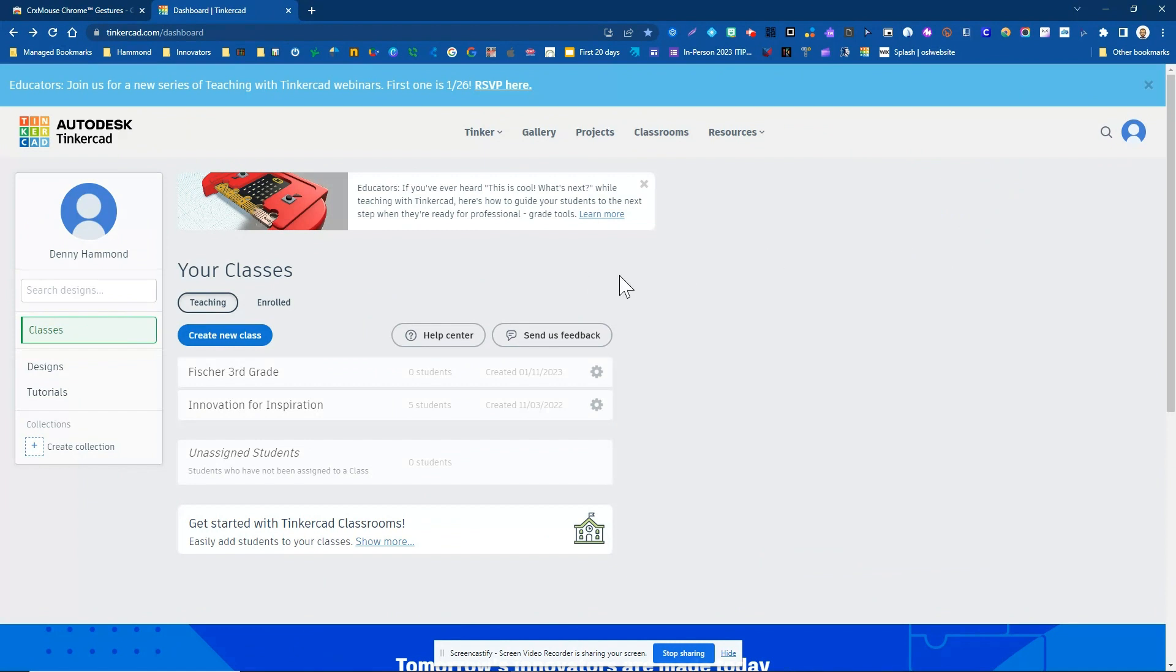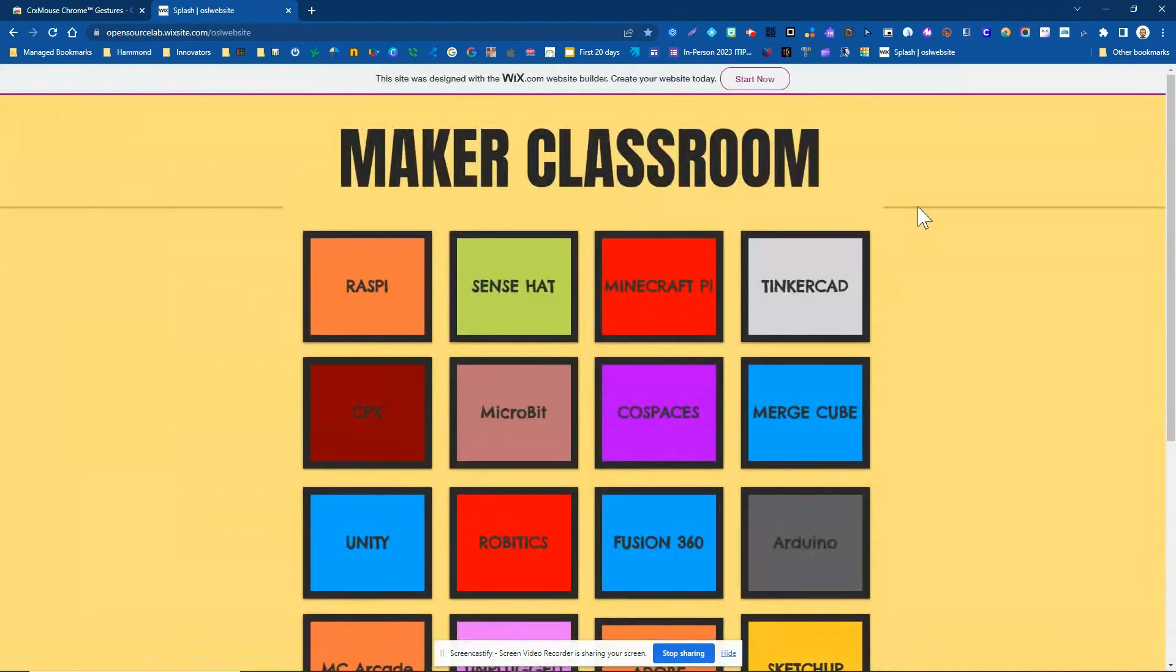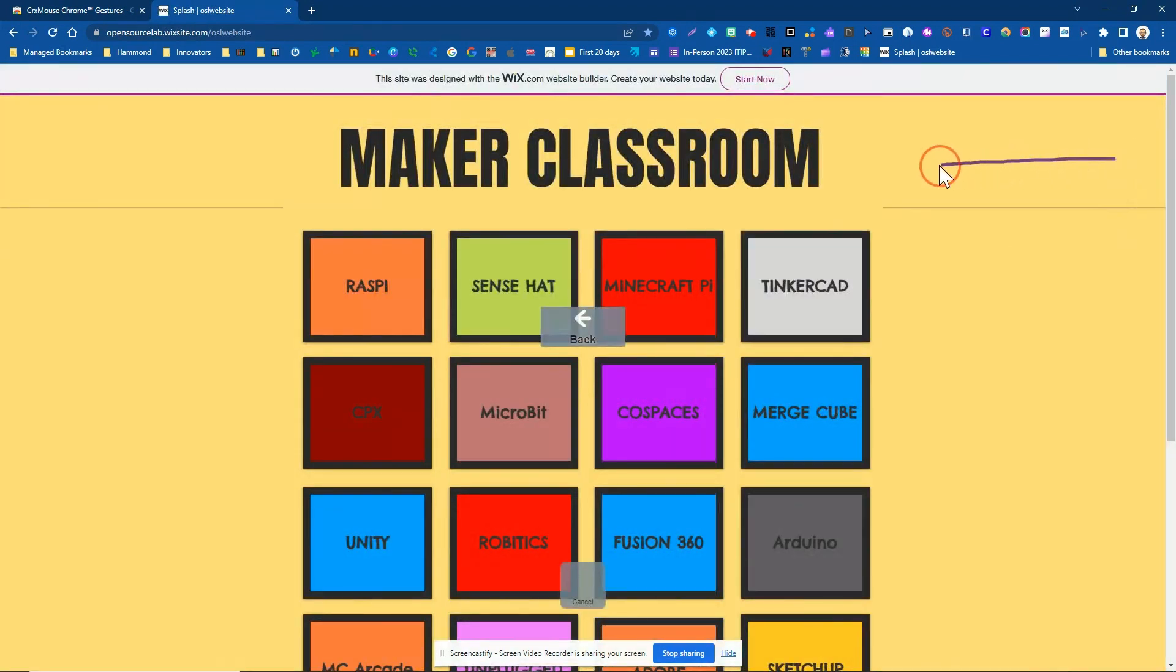Now if I want to go forward a page, I can do the same exact thing, just the other direction. If you pay attention to the middle of the screen, it does show me exactly what this mouse gesture is going to do as soon as I let go of the mouse. So I can see it's going to take me back.